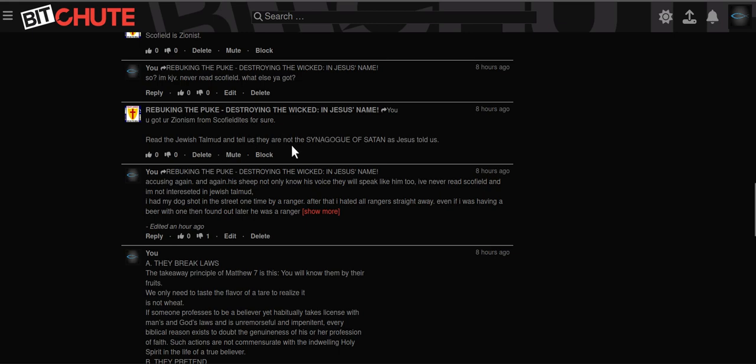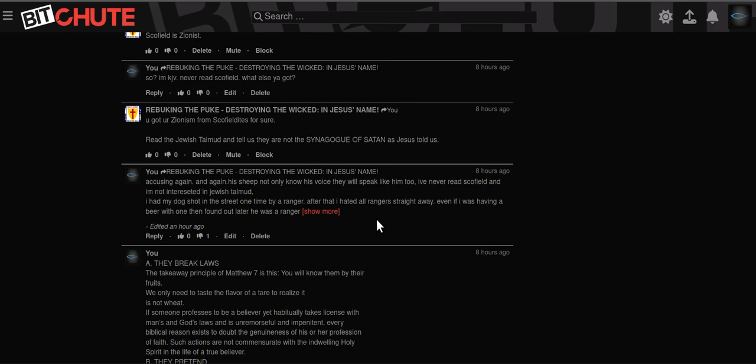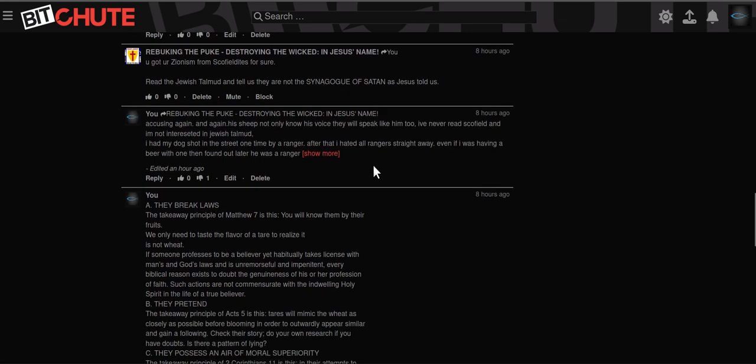Now he wants me to read the Jewish Talmud. I have no interest in that rubbish at all not even slightly. And Scofield he sounds like a great guy the more this guy hates him. But I've never read him and I don't care to. I've got KJV. Unless it's one of the books in blue letter Bible, I ain't looking at it. I don't care. It's not interesting.